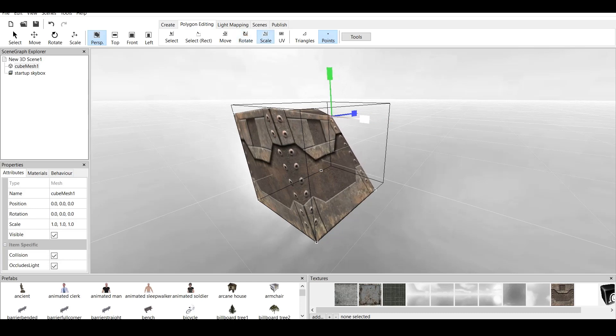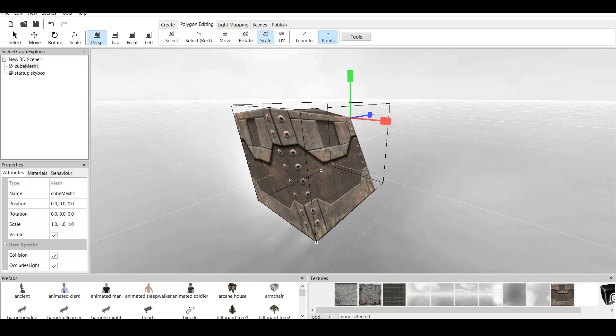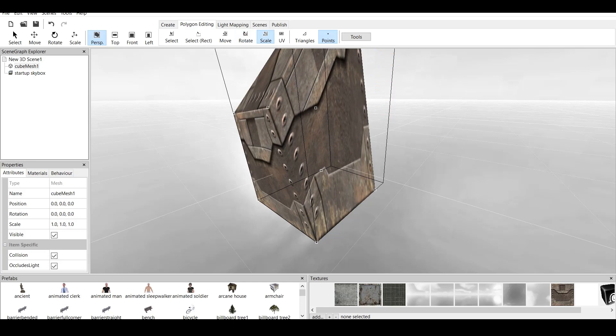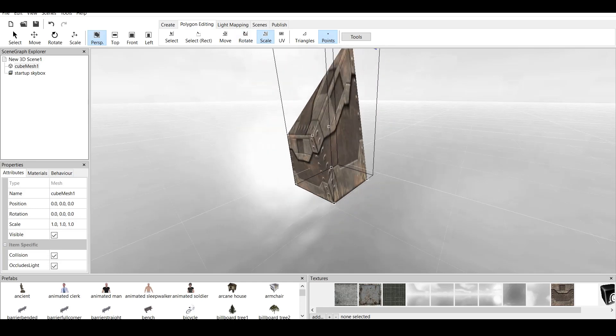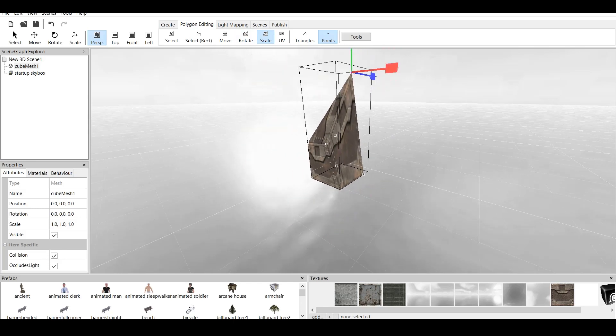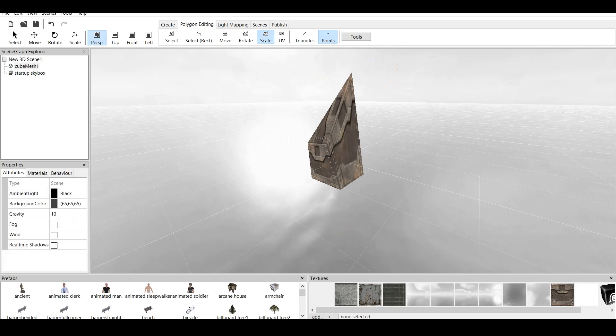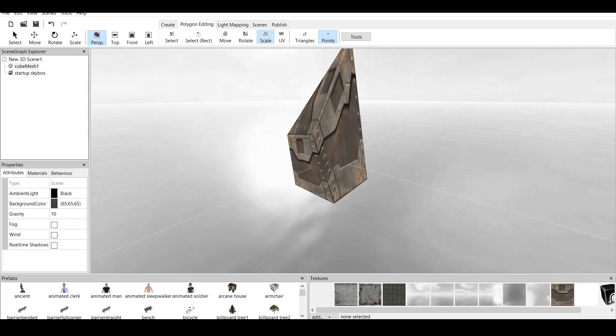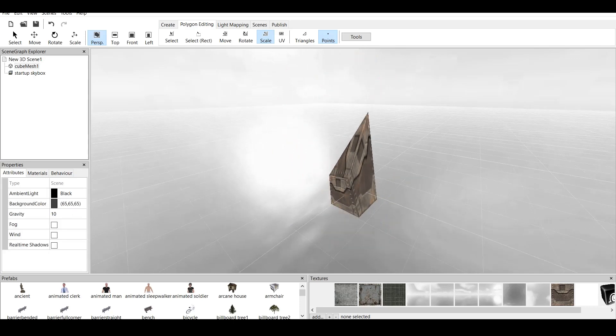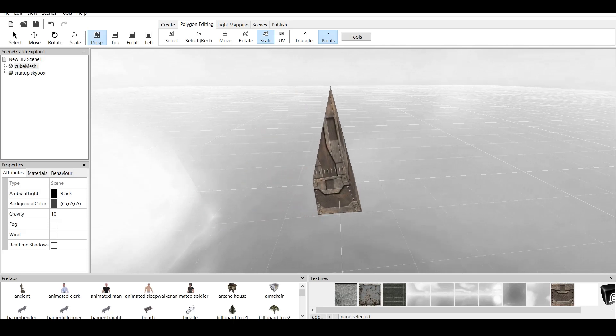And as you can see, you can scale this like that. And if we click outside once again, left mouse button, and you have this kind of weird looking pointy cube.